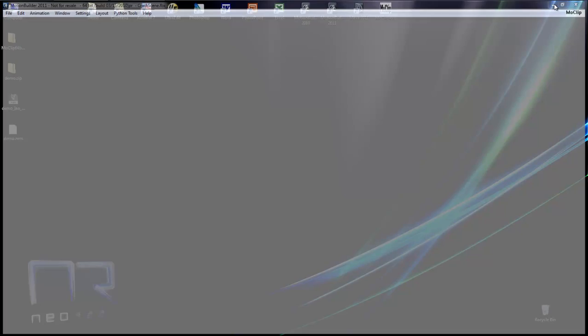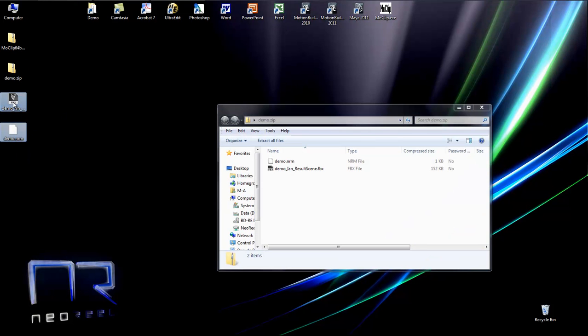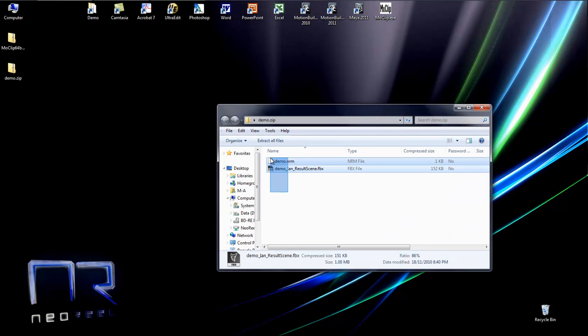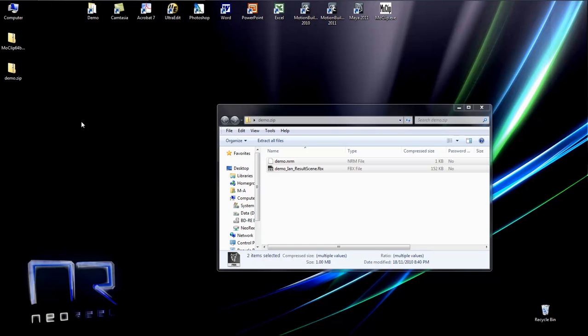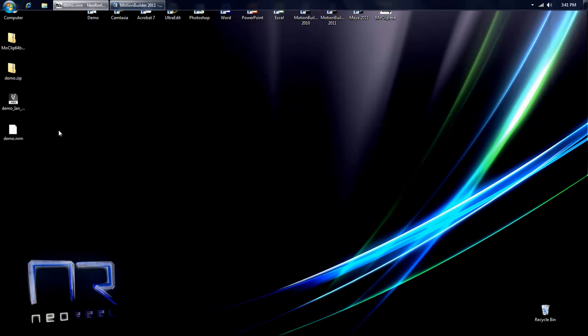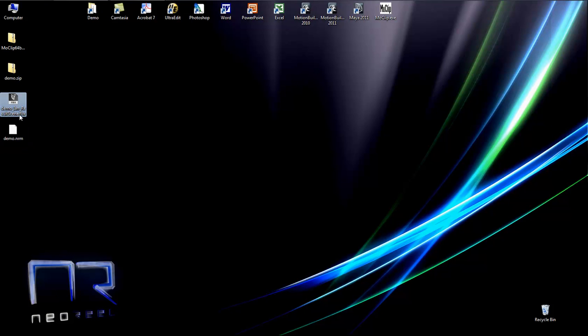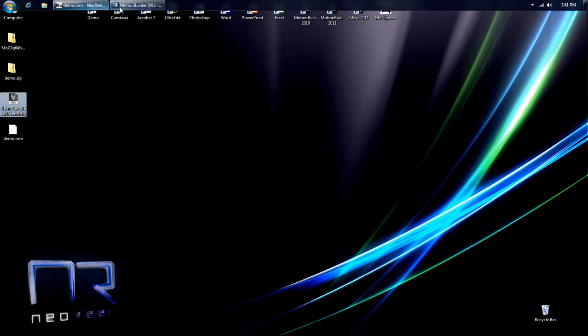Now we'll go on the desktop. Let's just re-extract the new ones, and now you have the NRM file, which is the original MoClip file, and you have the demo EN result scene, which is the result scene of what I've just created.